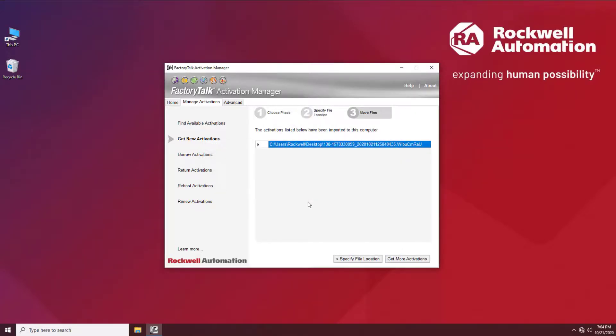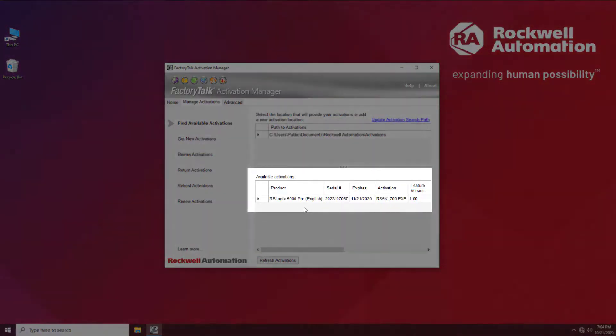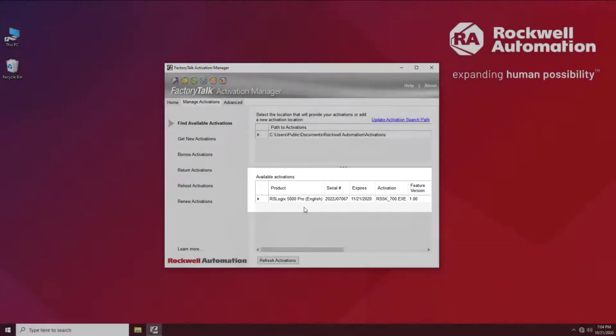To double check if the license got imported, let's go to Find Available Activations and refresh the server. As you see, the license is available and running.